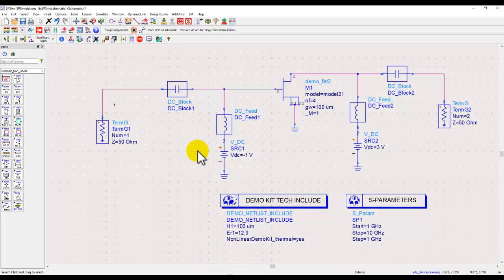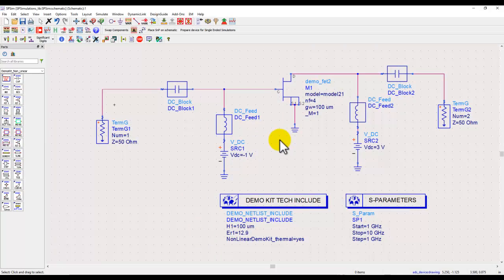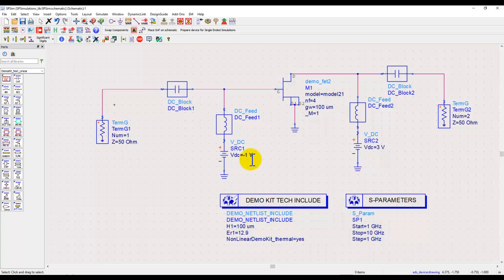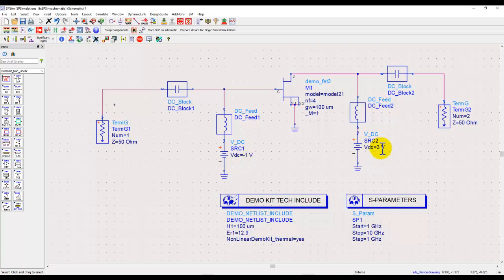So in ADS I'm using the same device which we talked about during the last tutorial. It's a FET device in which we performed DC I-V characteristics simulation in the last tutorial. Based on those parameters, just as a matter of convenience, I picked up a gate bias voltage of minus 1 volt and a drain bias of 3 volts.